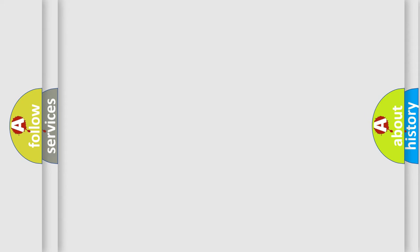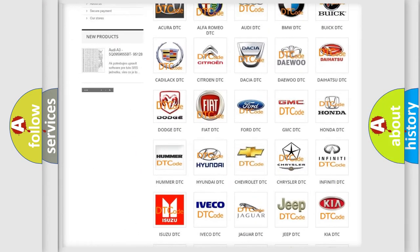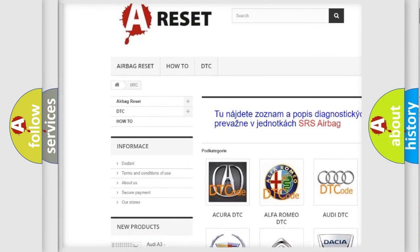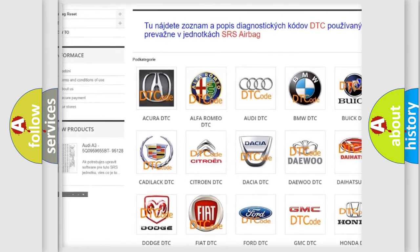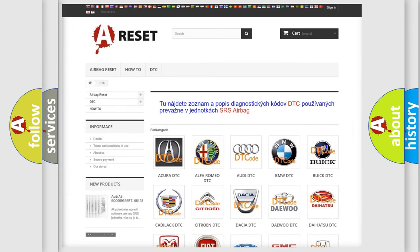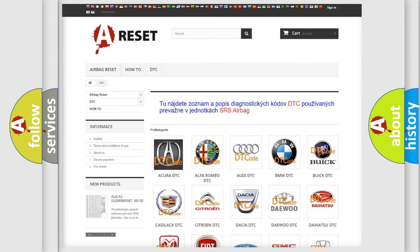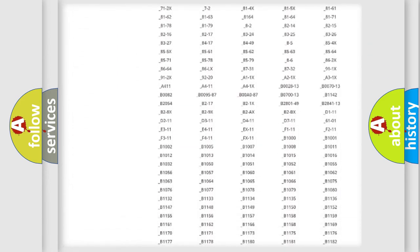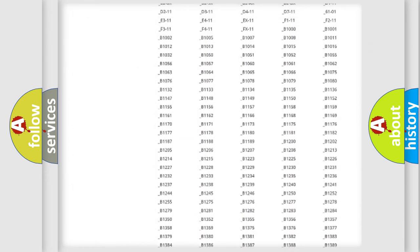Our website airbagreset.sk produces useful videos for you. You do not have to go through the OBD2 protocol anymore to know how to troubleshoot any car breakdown.